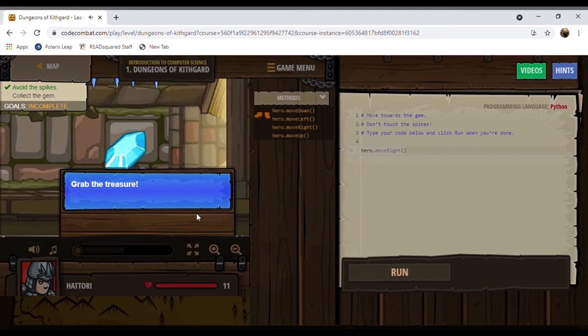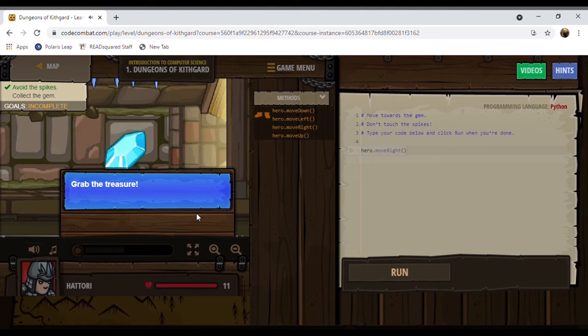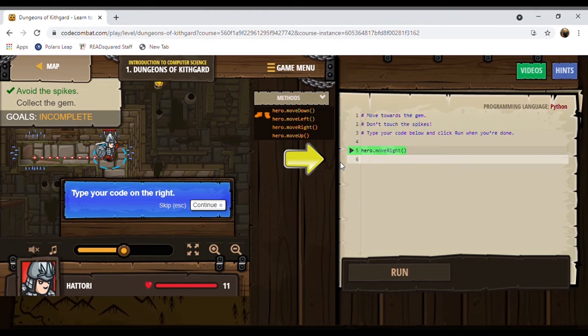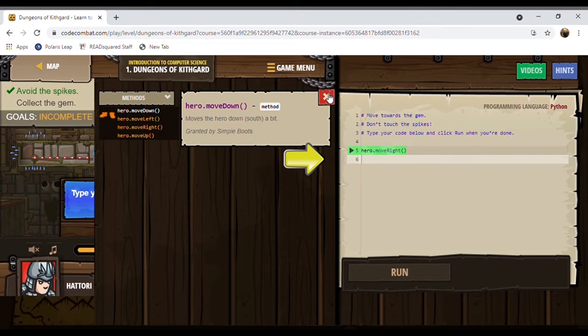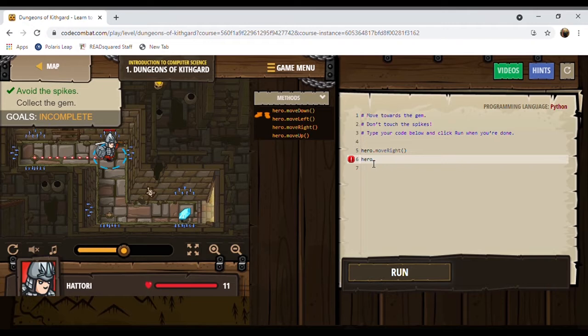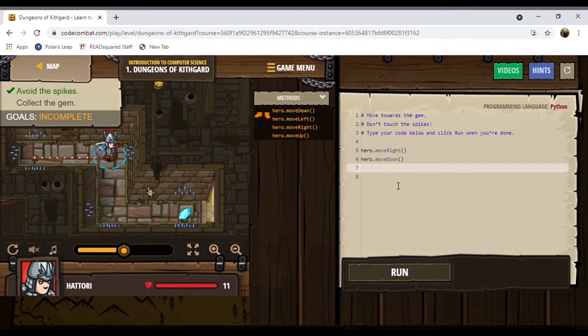Now how do you do that? Let me turn this down so you can hear me. Type your code on the right. There's a tutorial on the first couple of levels. Here are the different ways the hero can move — you can click which one you want or just type it, it automatically populates. It says type a move down command, so you click here and type the word hero, then hero.moveDown appears. You select it and hit run.